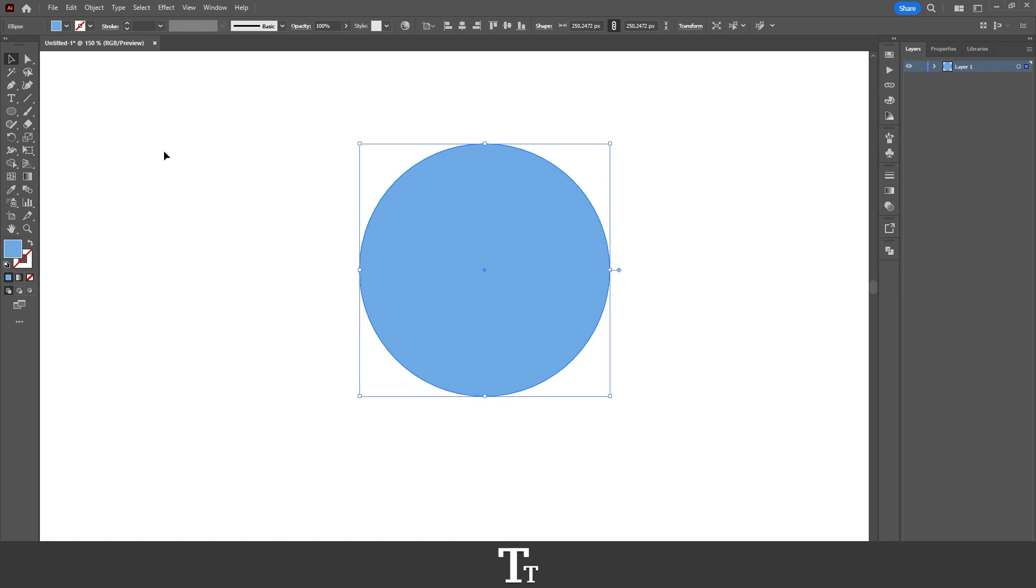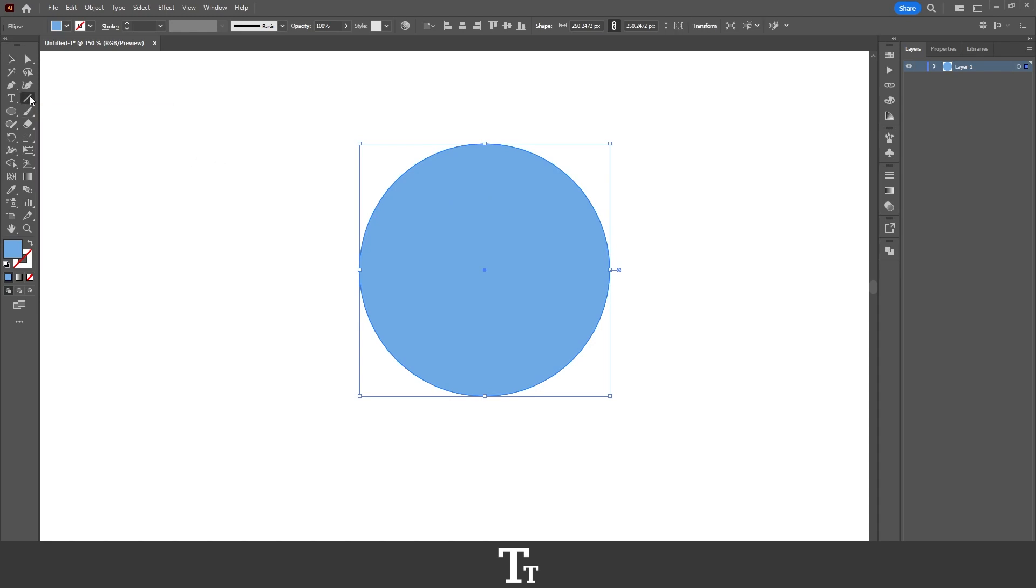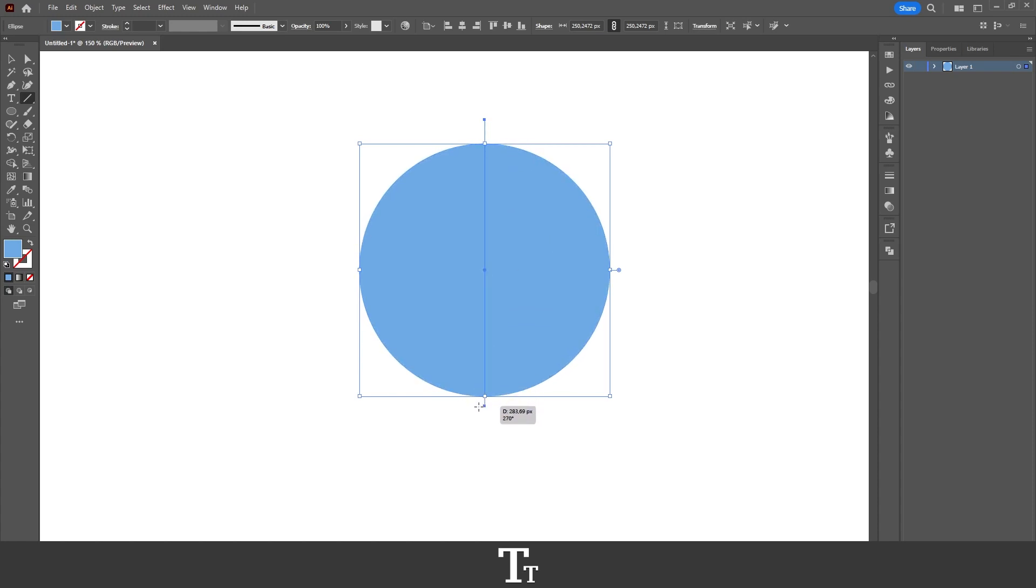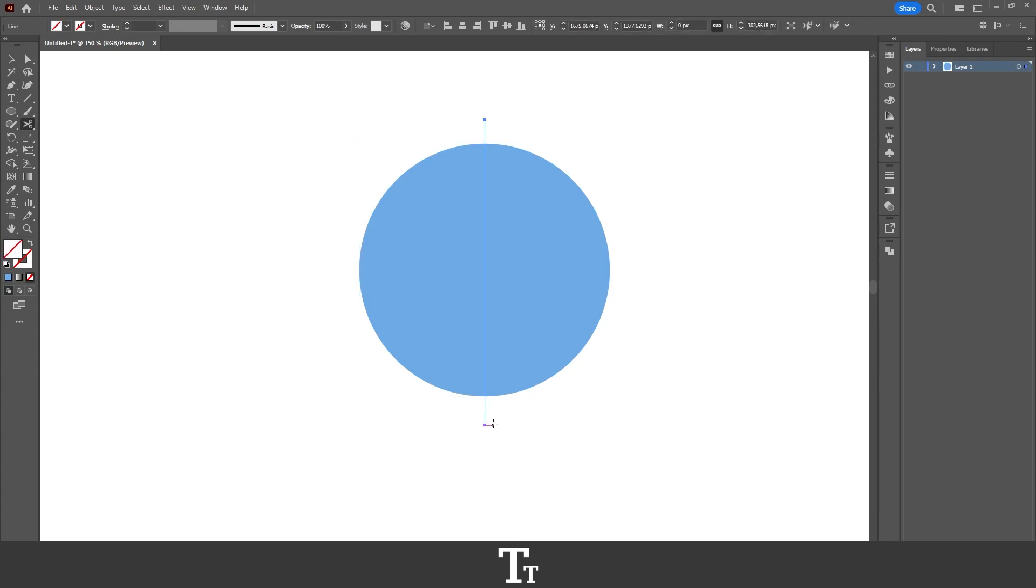We can actually go over to the toolbar again and choose the line segment tool. And now we want to actually draw a line through our circle. So let's just start with the top right here, click and just drag down. And you can also hold down Shift to make it a straight line, just like this.